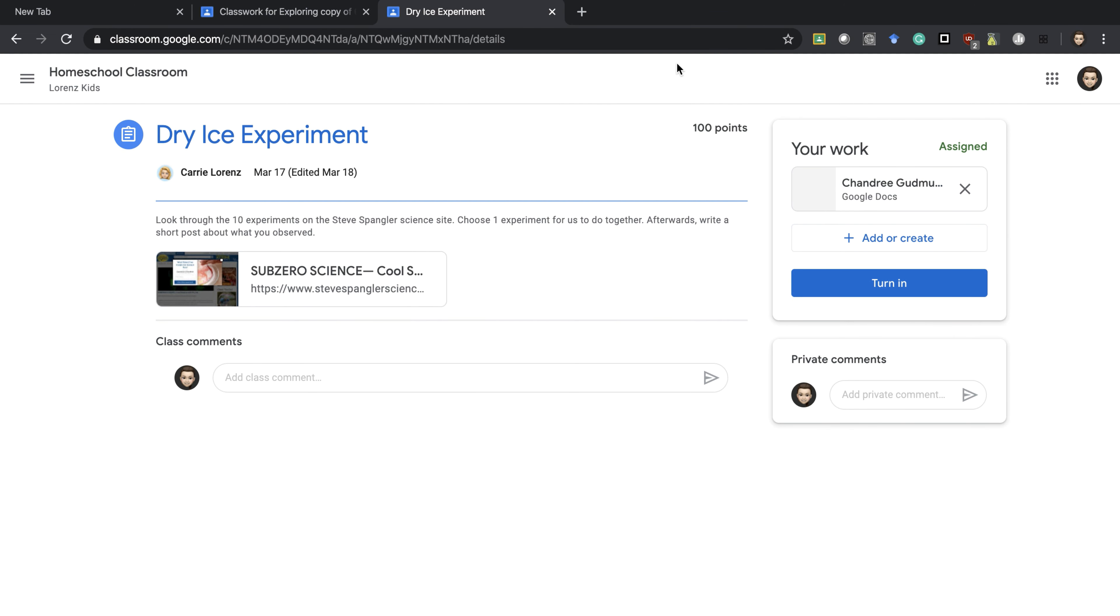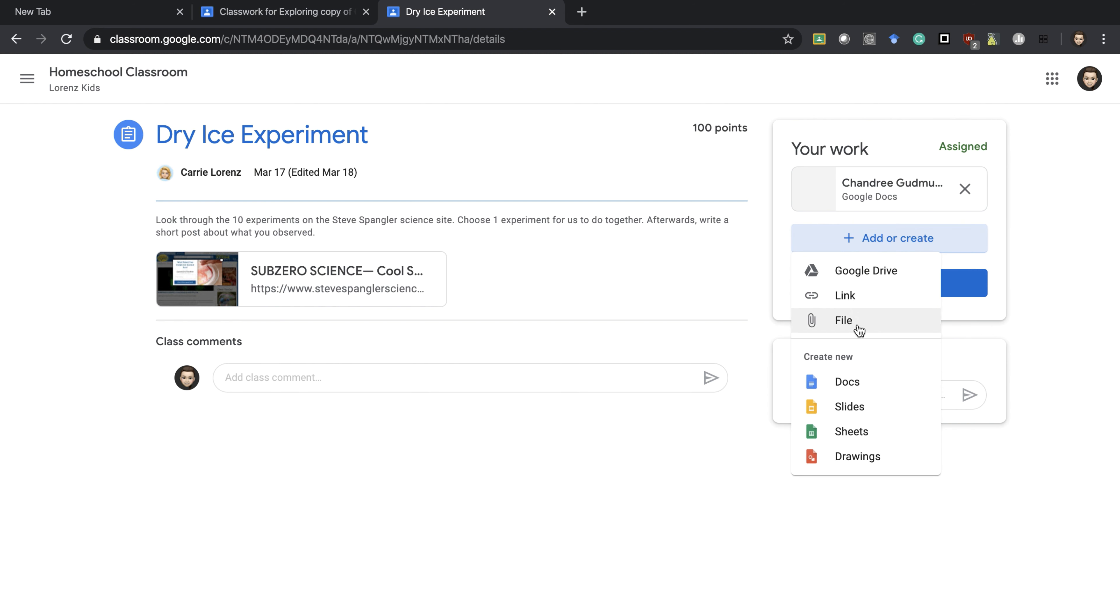If I exit out of that document, it is still safe there. I have an opportunity to add a file from my computer, a link to something else, or something from my Google Drive as well.